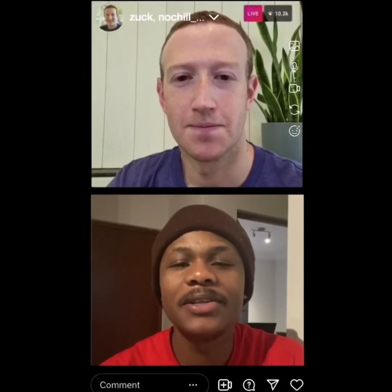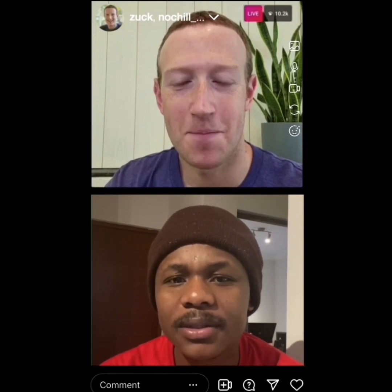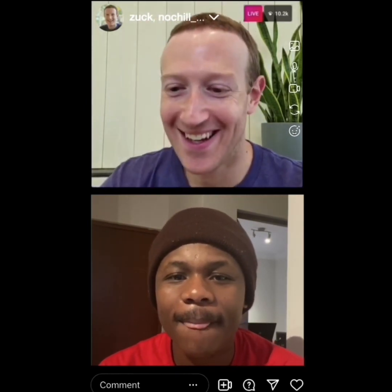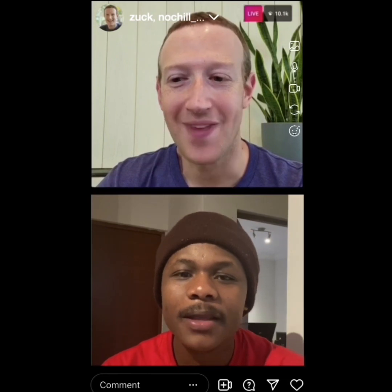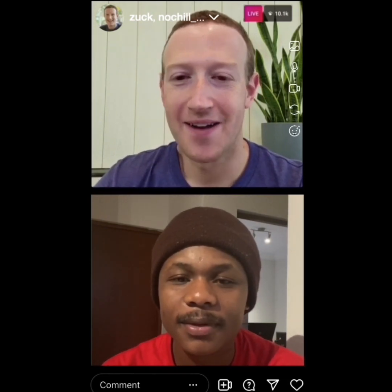Zaga, I've been wondering, there's so many features on Instagram. Which one is your favorite feature? I don't know. I kind of like Explore.